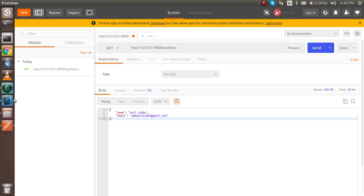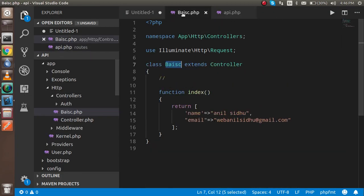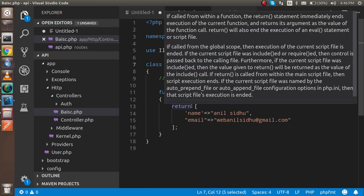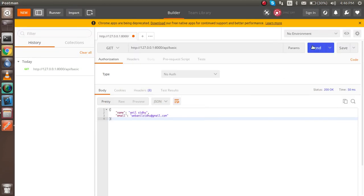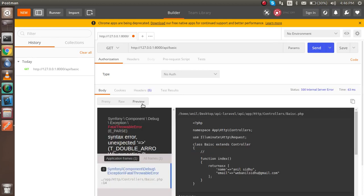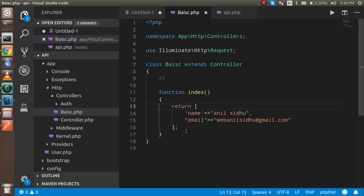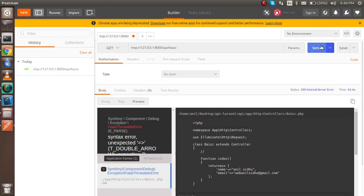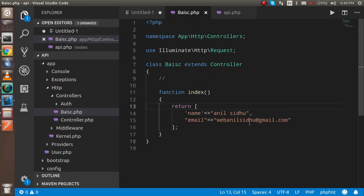Then you can see that we got the API result here. The status is 200, and if there is an error, it will not give the right result. Like if I just put here something like this, then it will ask about the error.